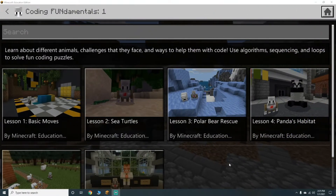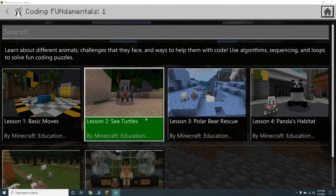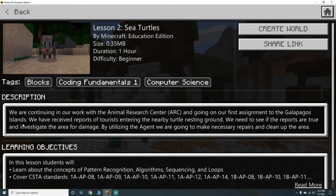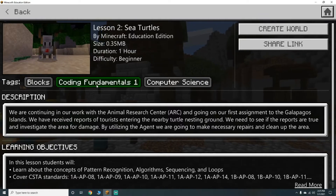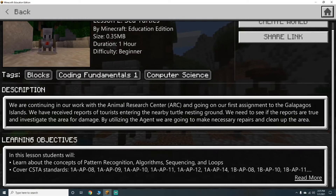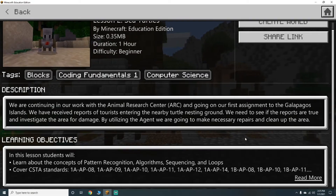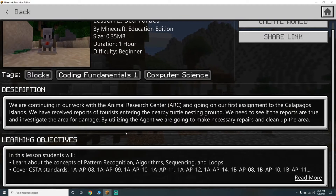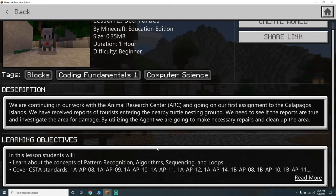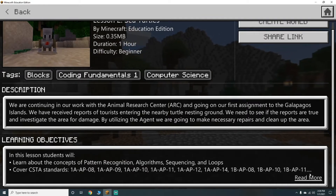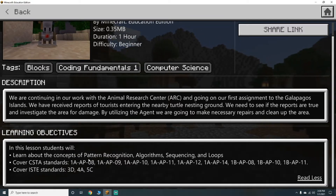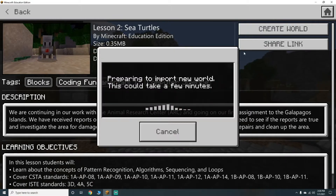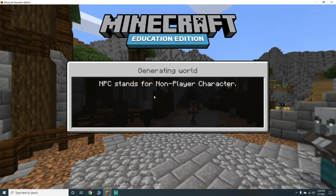Hey guys, it's Britta and we're back with episode number two, lesson two — sea turtles on the Coding Fundamentals. This one should take about an hour. We're continuing our work with the animal research center and are going on our first assignment to the Galapagos Islands. In this lesson we will learn about the concepts of pattern recognition, algorithms, sequencing, and loops. Let's jump into it.